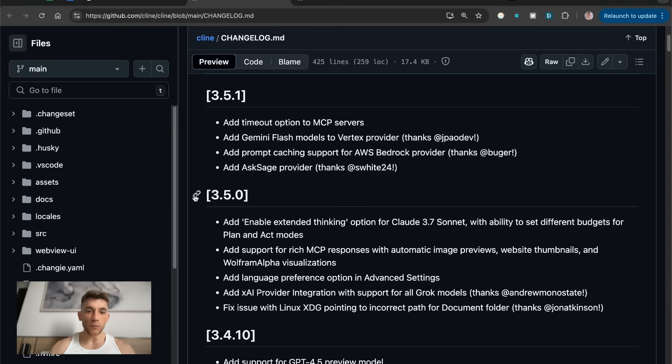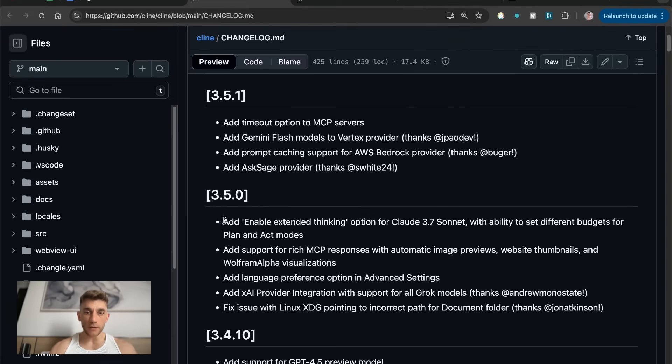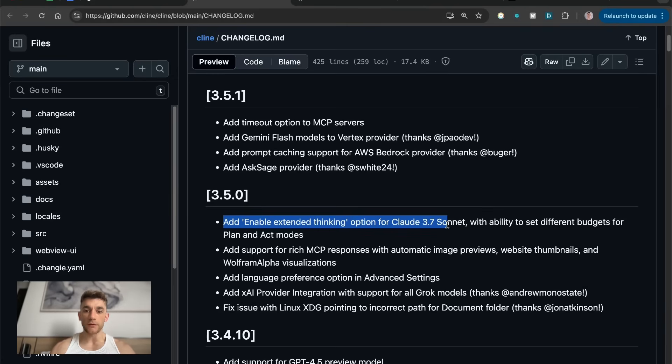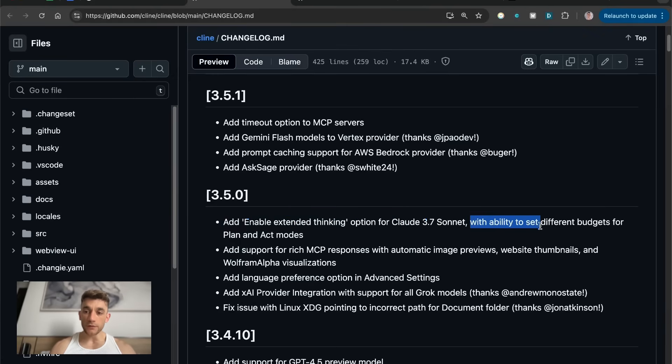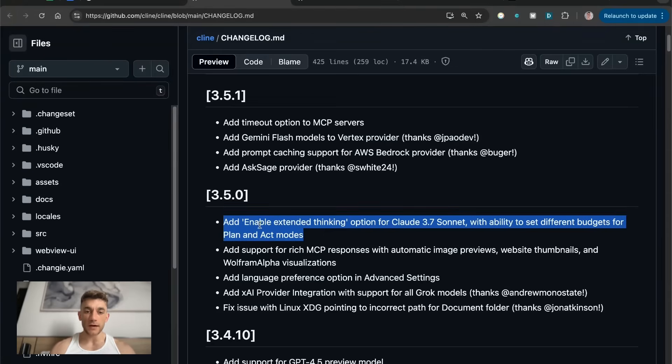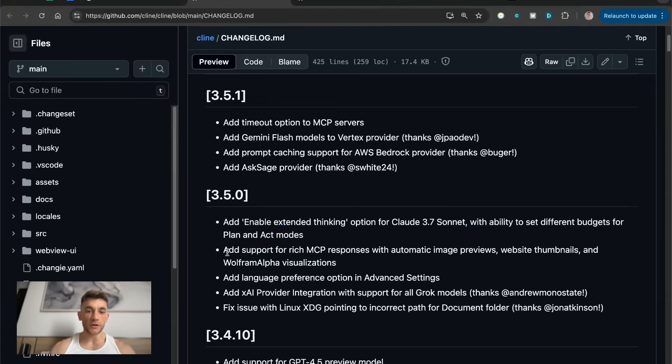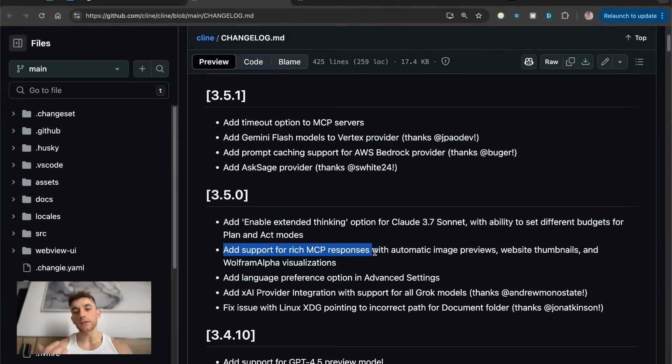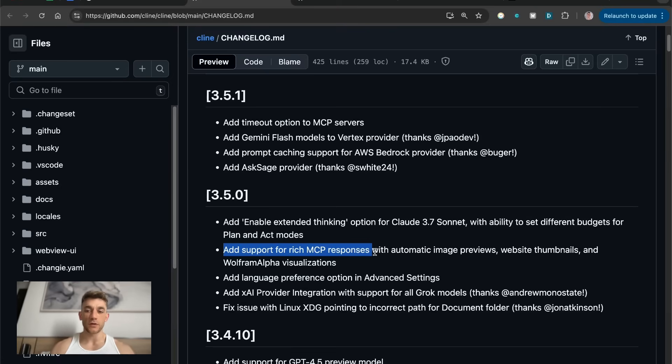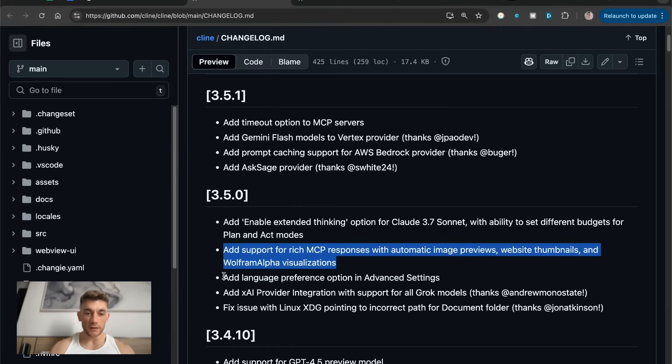If you want to see what are the latest changes with Klein 3.5, they've added enable extended thinking option for Claude 3.7 Sonnet and you can also set different budgets for plan and act mode. If you're using the API, you can set different budgets on top of that. It adds support for rich MCP servers so you can basically preview website thumbnails and Wolfram Alpha visualizations.